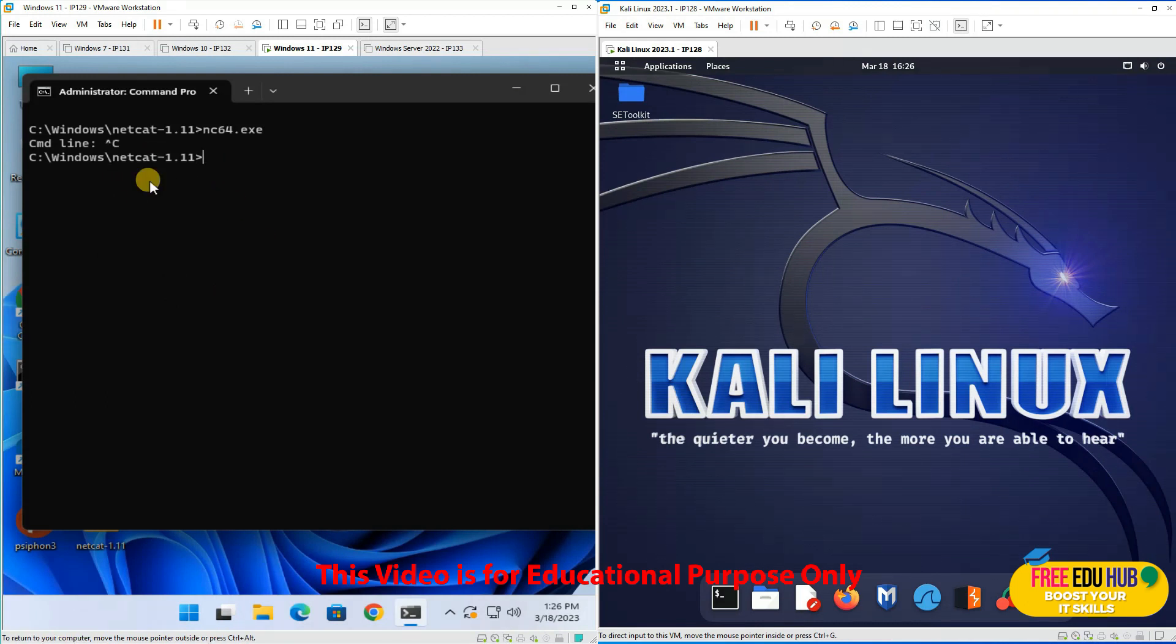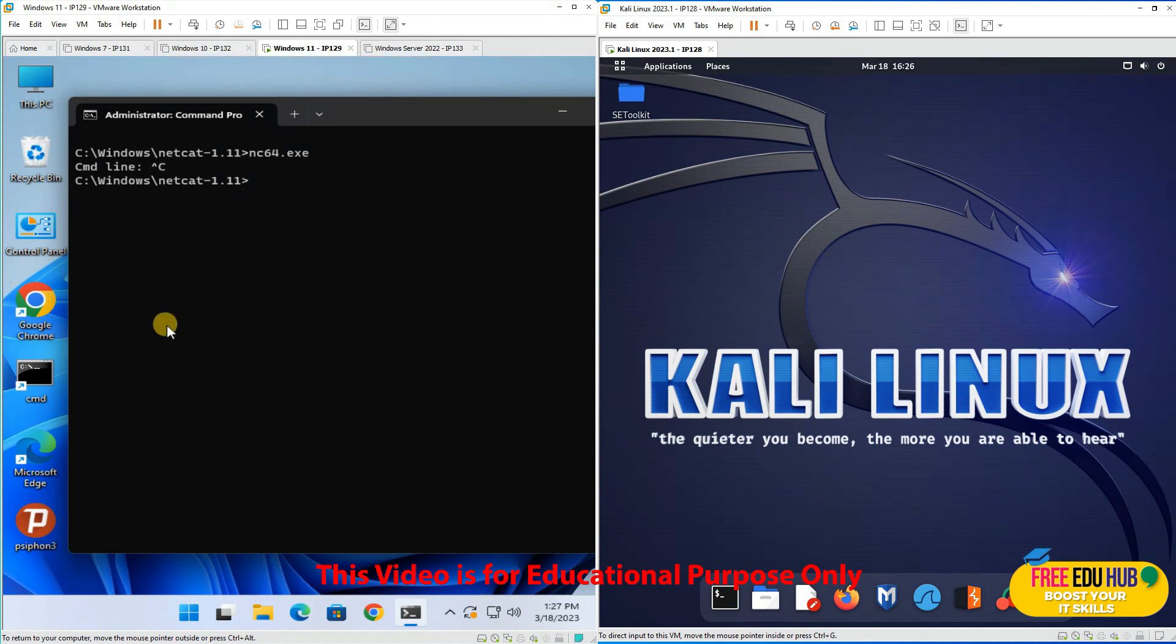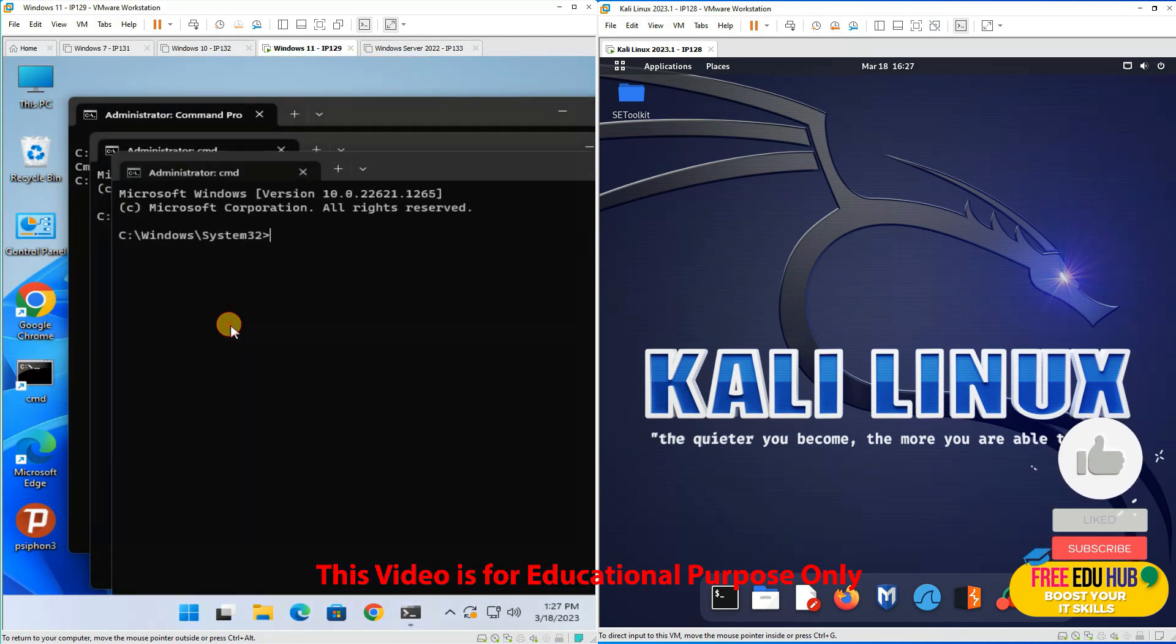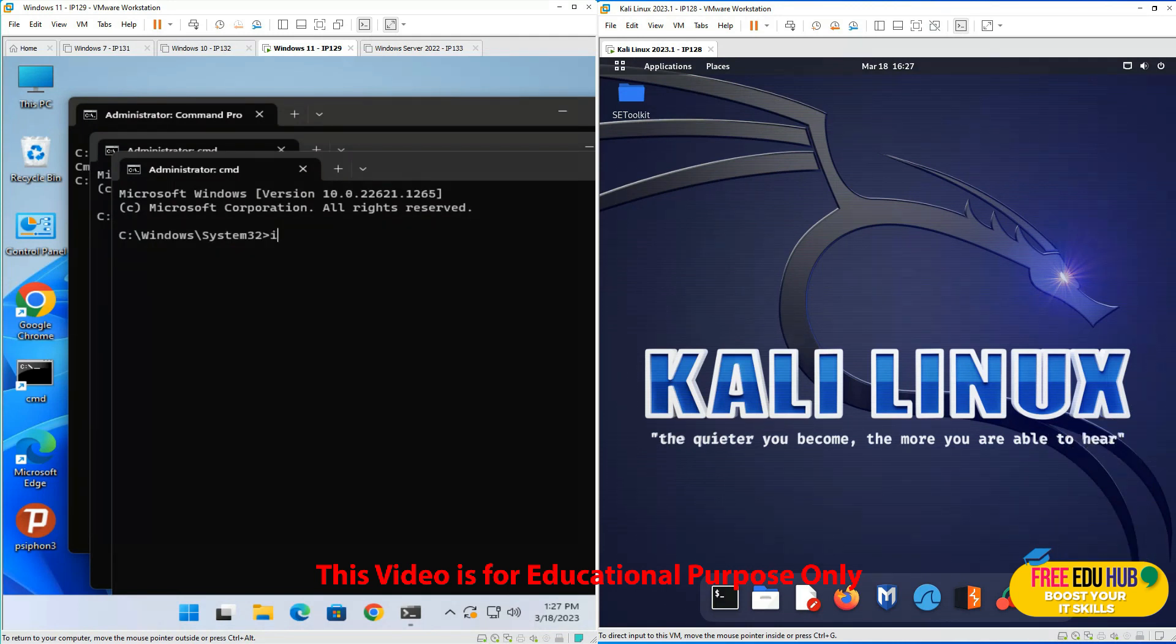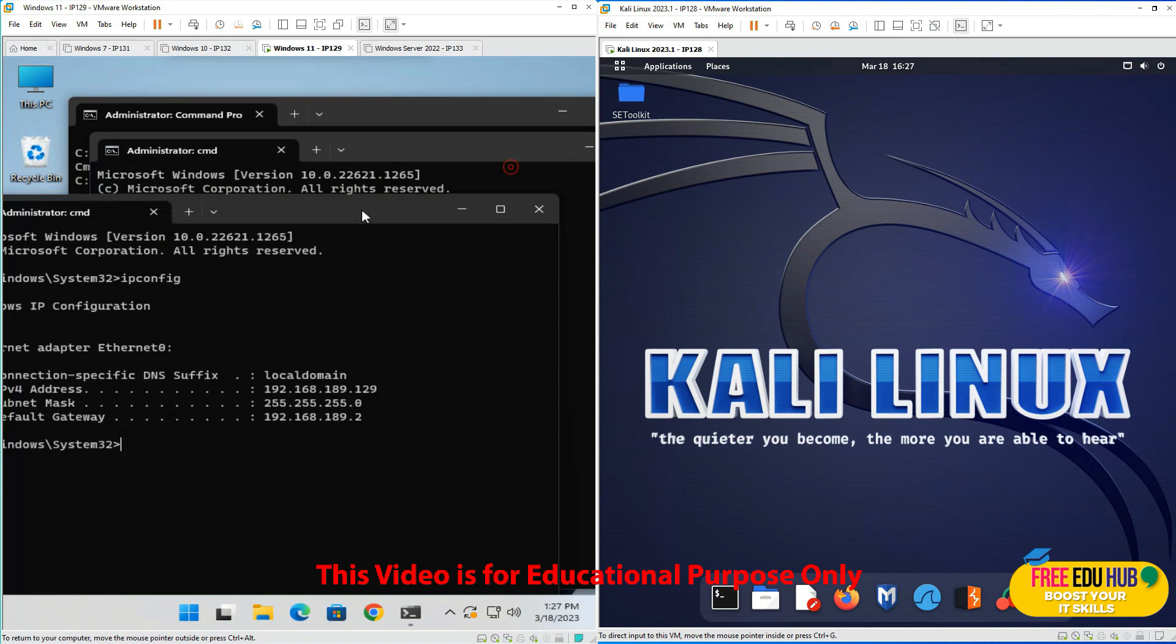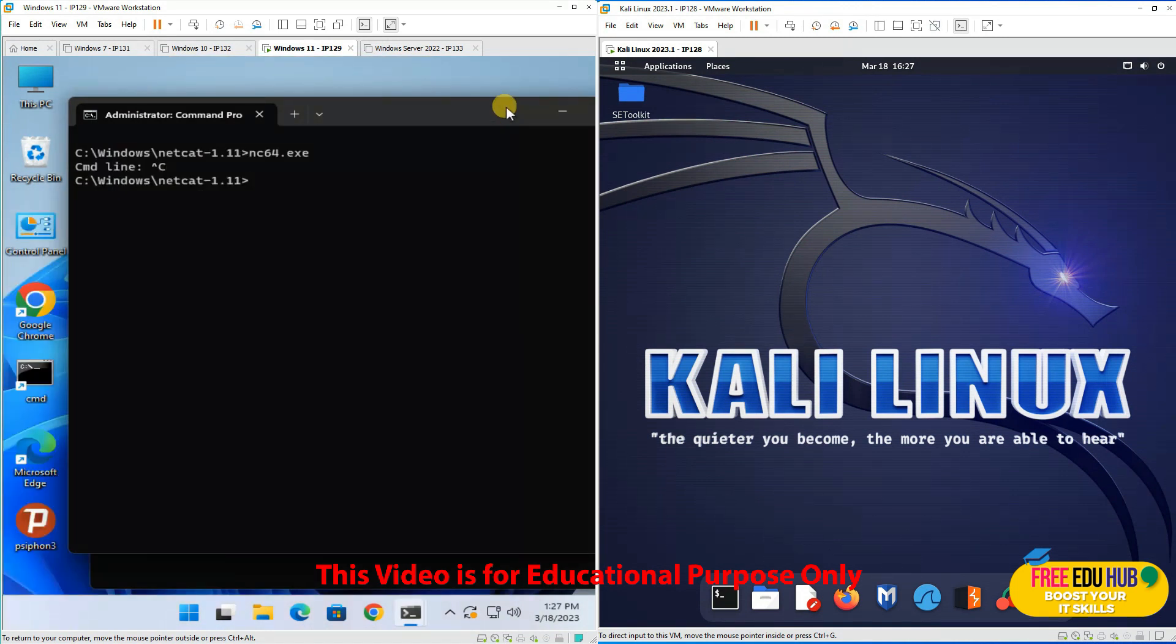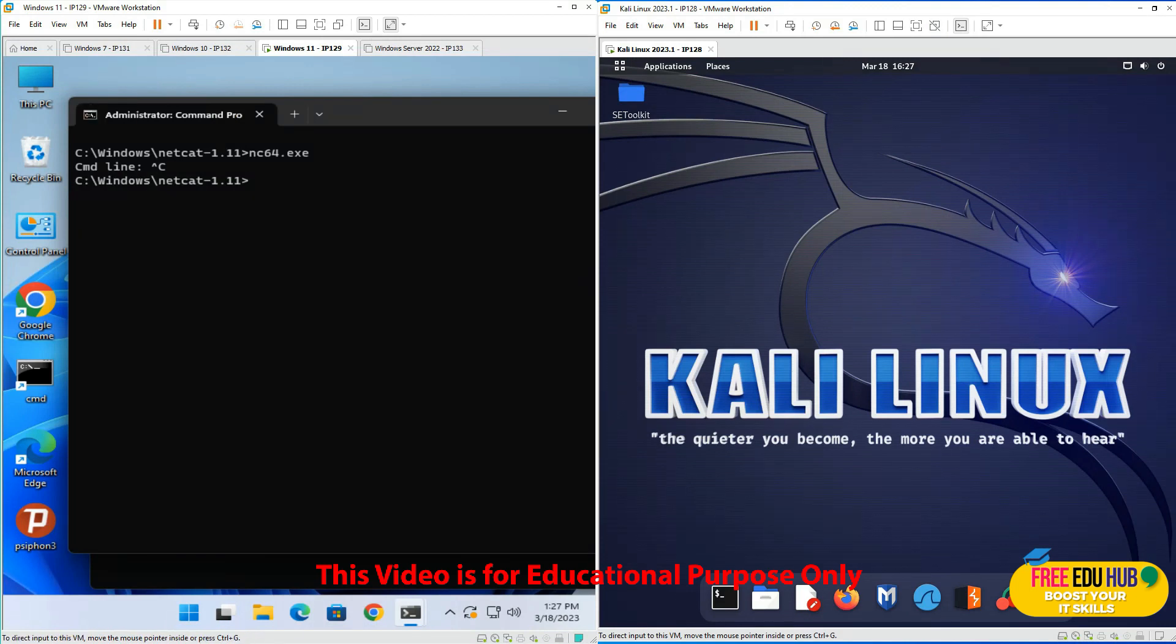This is our target machine. First, we need to find the IP address of this target machine. To do that, we'll go to command prompt and type ipconfig. We get the IP address 192.168.189.129, which I noted down for reference.